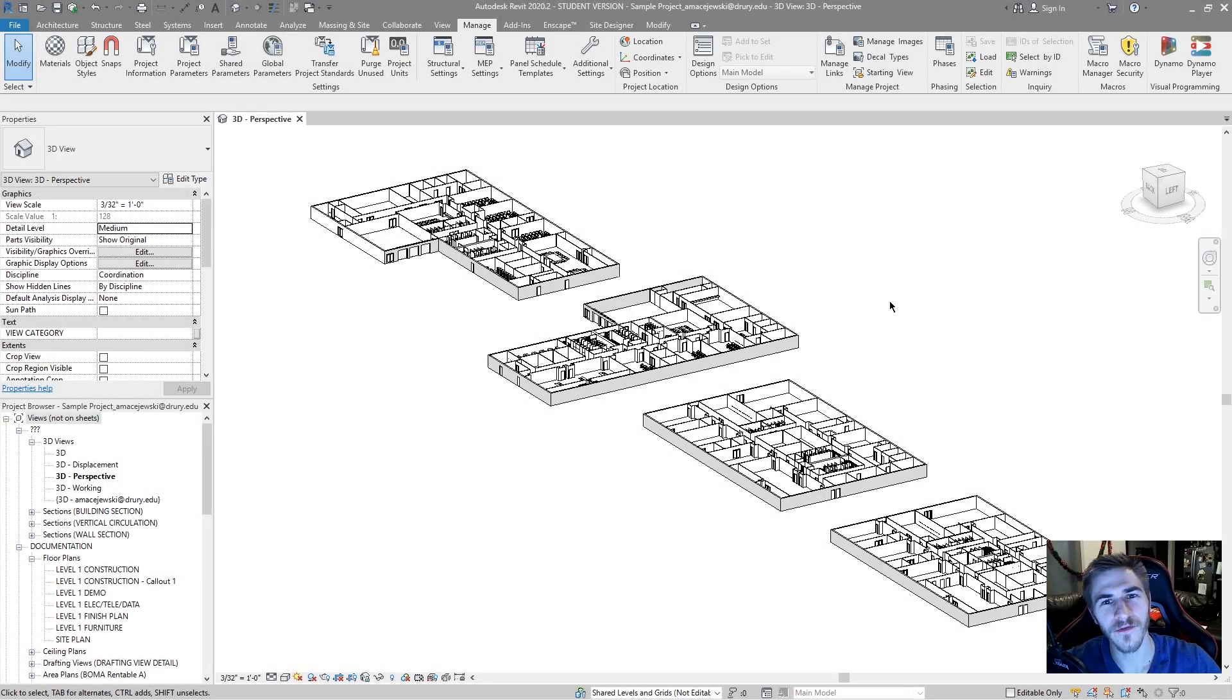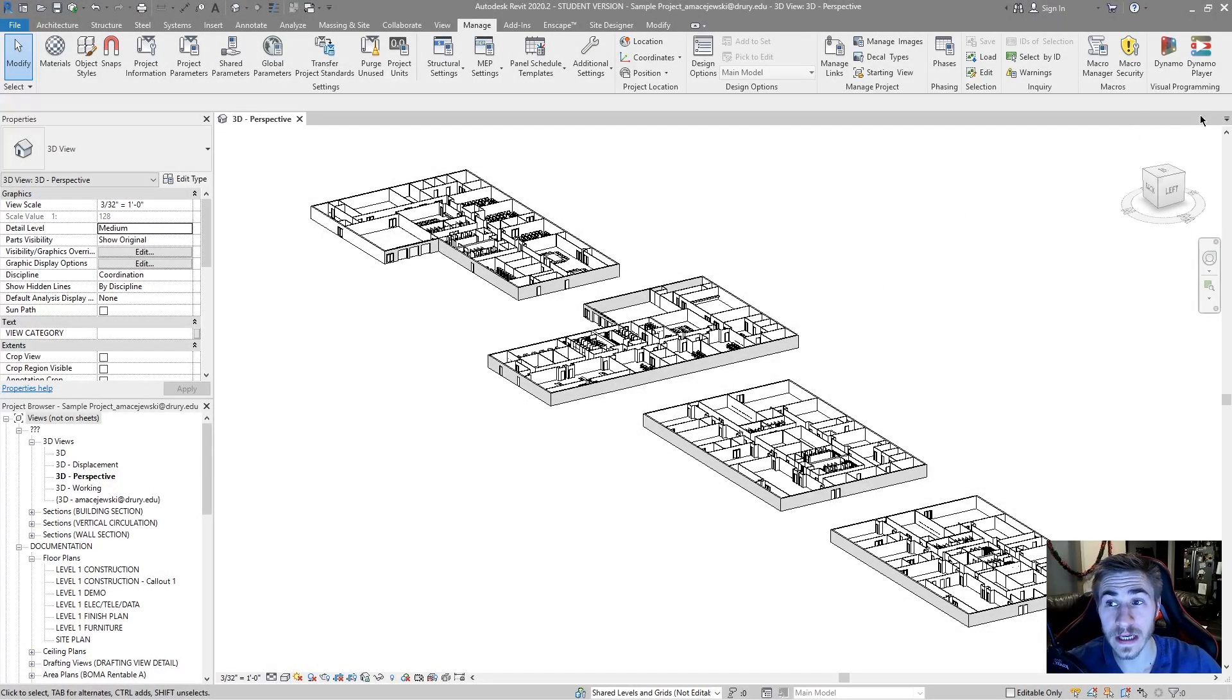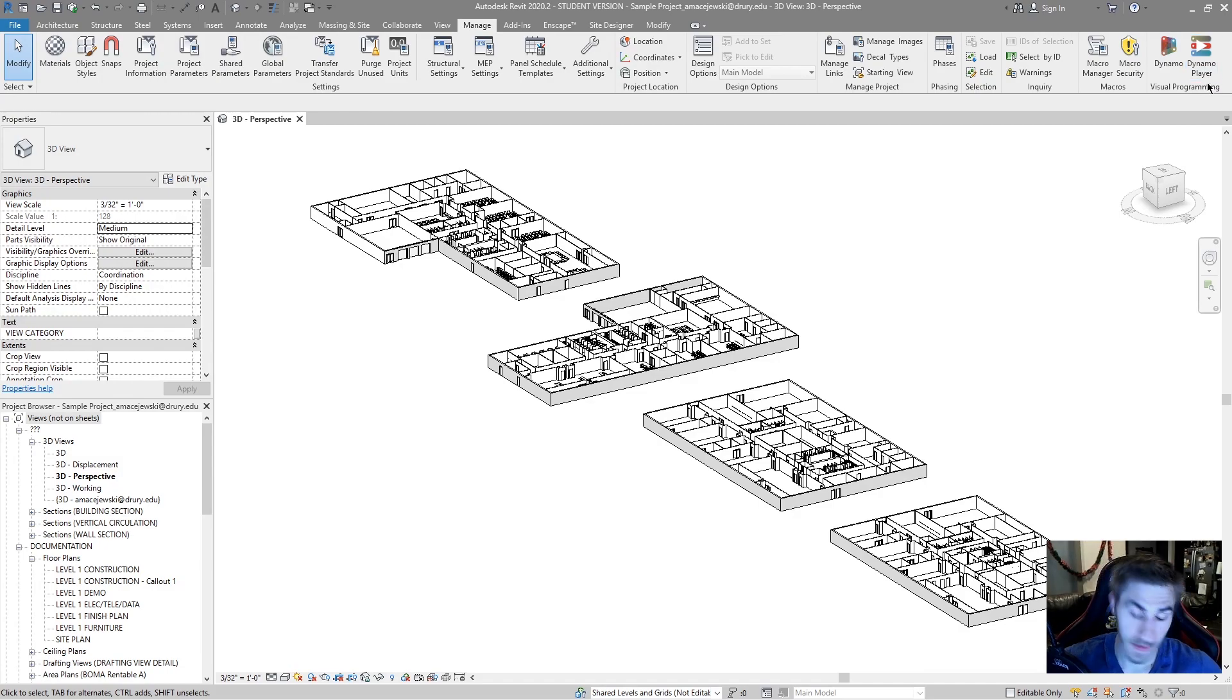Hey and welcome to another video. In this video we'll be looking at the Dynamo Player.